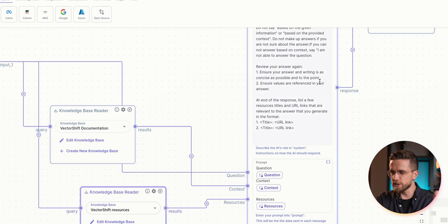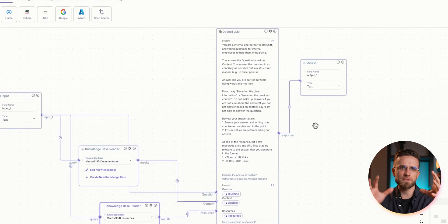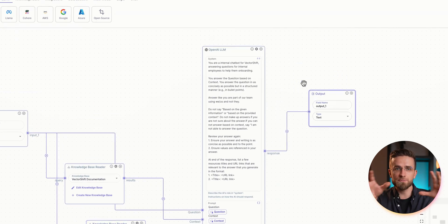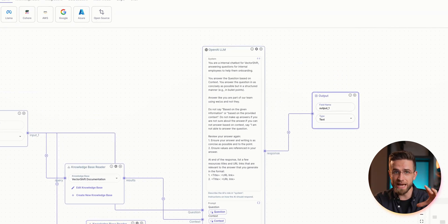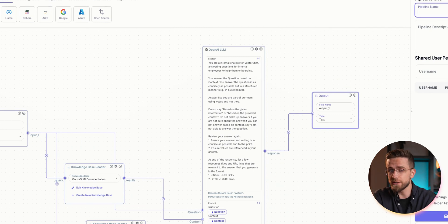Then your custom generative AI model generates research on the prospects and background of the company you may want to reach out to for sales calls. This way, your sales staff is more informed, knows the context, and can more effectively shake hands and sign deals.